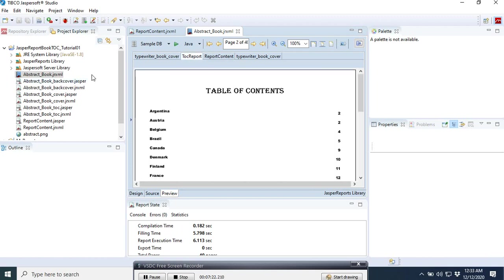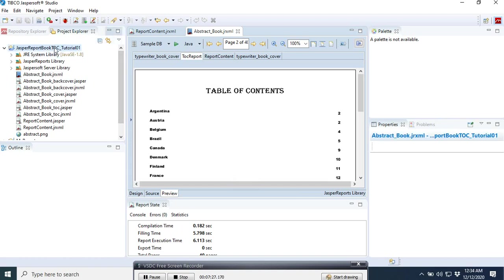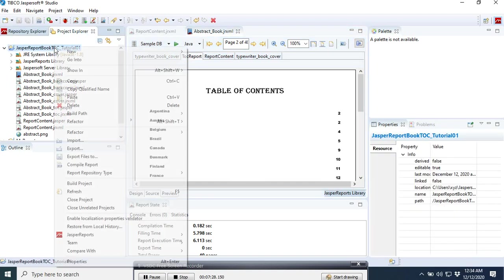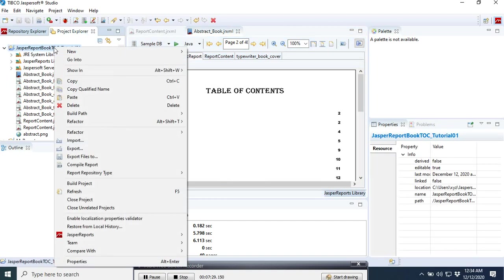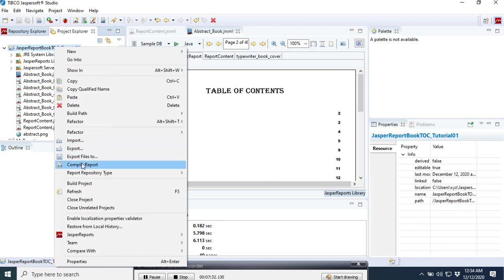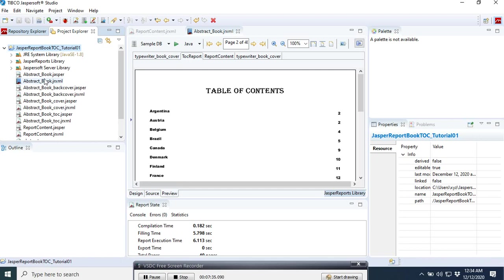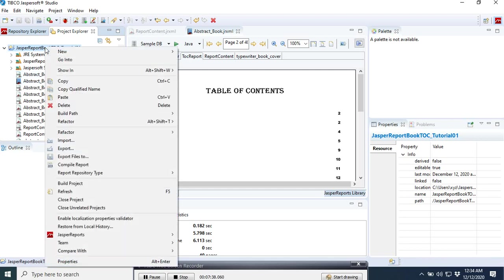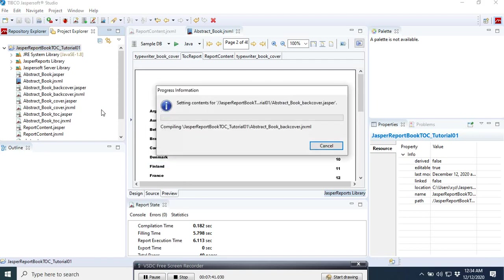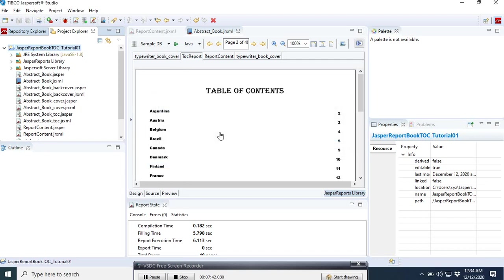So we almost did that. Sometimes you may not get this thing shown here. You may need to come here and compile the whole project. You may come here, build the projects. If it doesn't show, you may also come here and compile the projects, and after that possibly it will come.